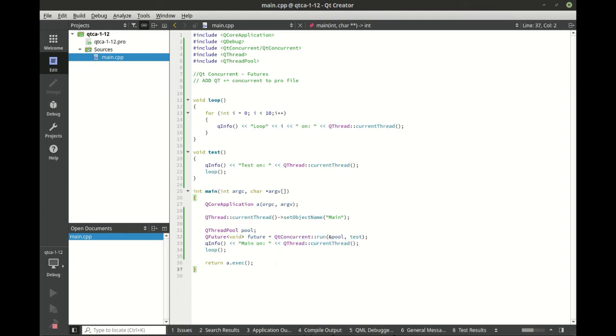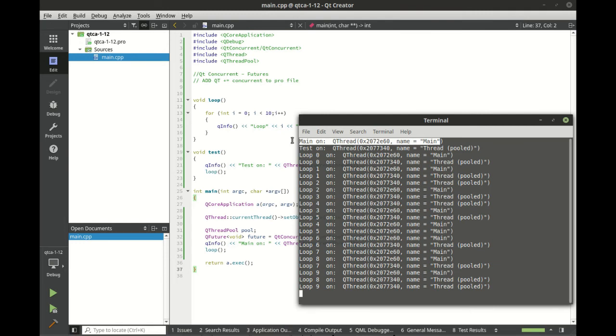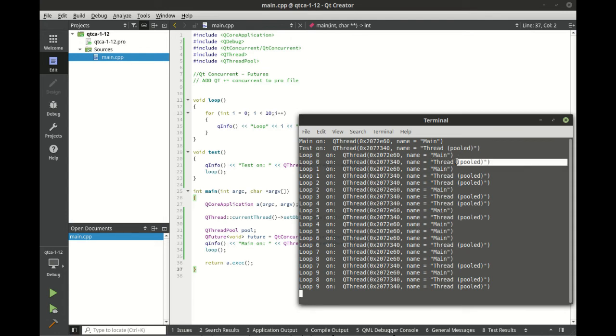Save and run, and you can see it did exactly what we thought it was going to do. Main is called on the main thread, test is called on the pooled thread. And then of course, we have loop zero on main, loop zero on pooled, one, one, two, two. So what we're really showing is we're running this loop function twice, once on the main thread and once in the thread pool.